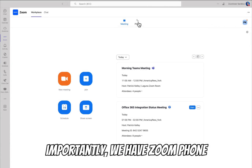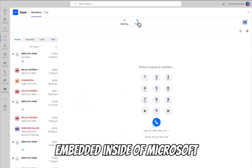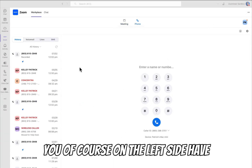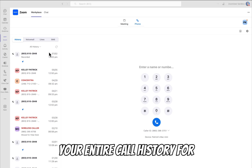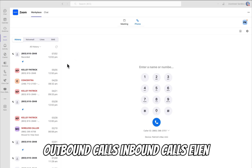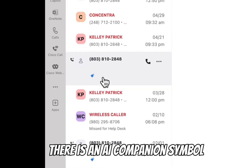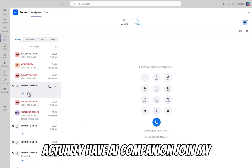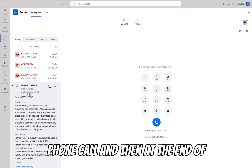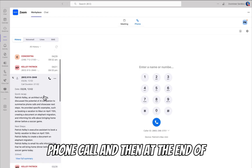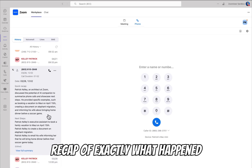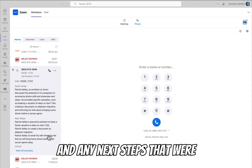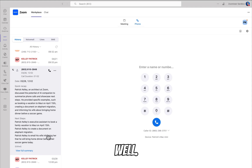More importantly, we have Zoom Phone embedded inside of Microsoft Teams. On the left side, you have your entire call history for outbound calls, inbound calls, and even missed calls. There's an AI companion symbol by some of the calls — you can actually have AI companion join your phone call, and at the end of the call, it will give you a complete recap of exactly what happened and any next steps associated with that phone call.